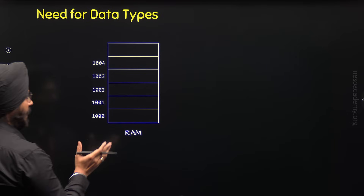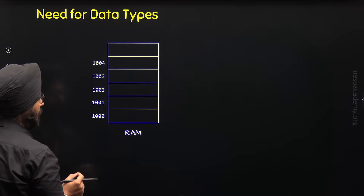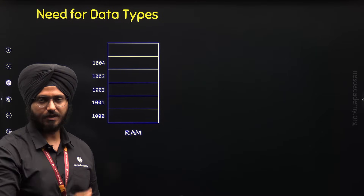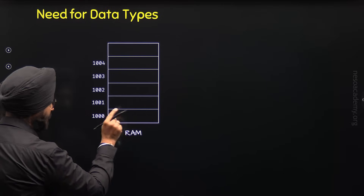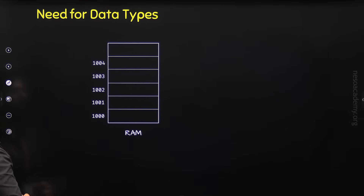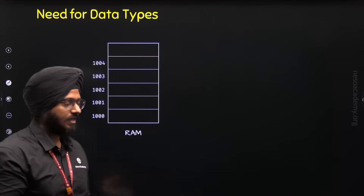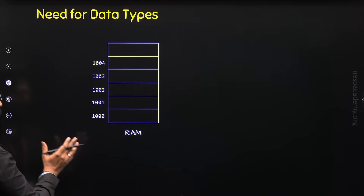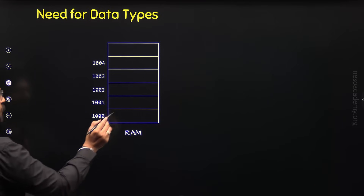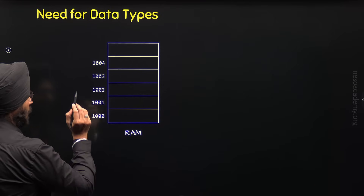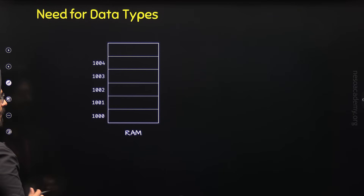Random access memory can be thought of as a sequence of blocks, or a collection of blocks, where each block has the capability to store one byte of data. Each block has an associated address that helps us identify and search for that block. These are simplified addresses — not the actual addresses that will be allocated. The address of this block is 1000, the next is 1001, the next is 1002, and so on.